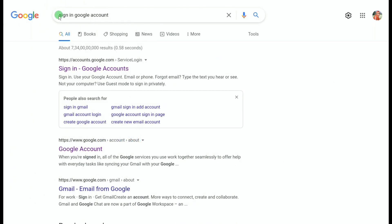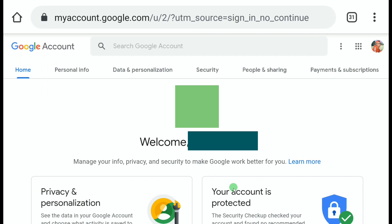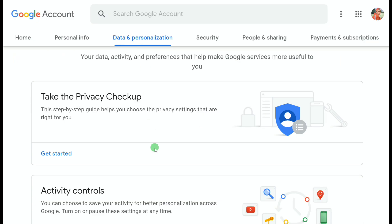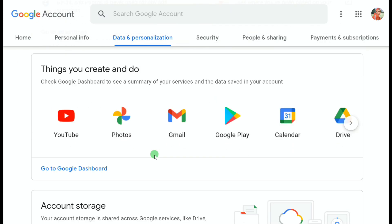First, search 'sign in Google account' in your browser and click the top search result. Sign in to the Google account whose email address you used while creating your AdSense account. As you can see, I was already signed into my Google account, which is the one I used while creating my Google AdSense account. Once logged in, click on Data and Personalization.